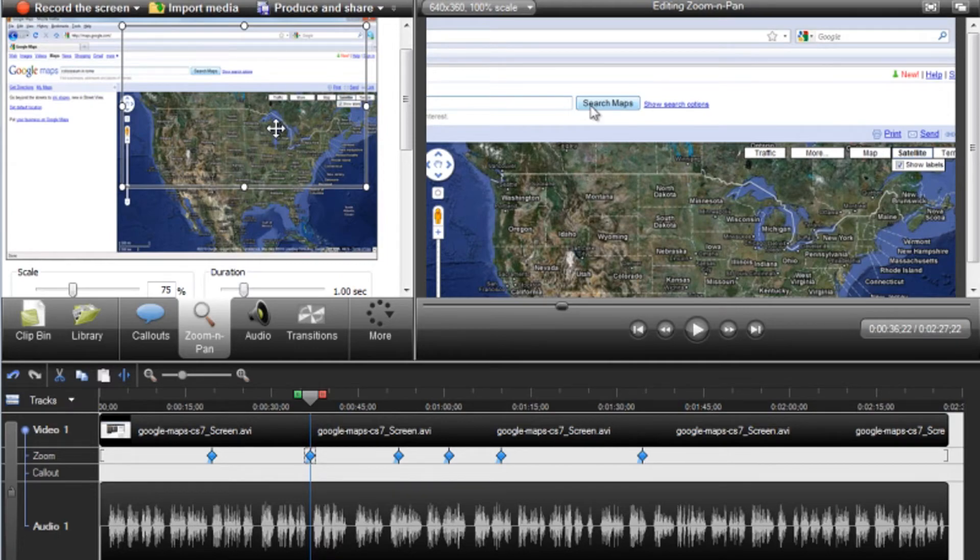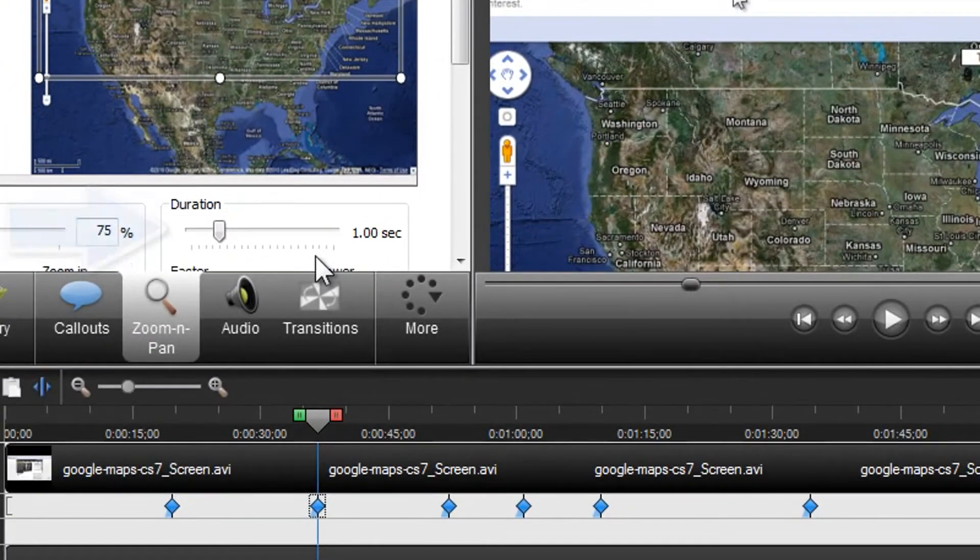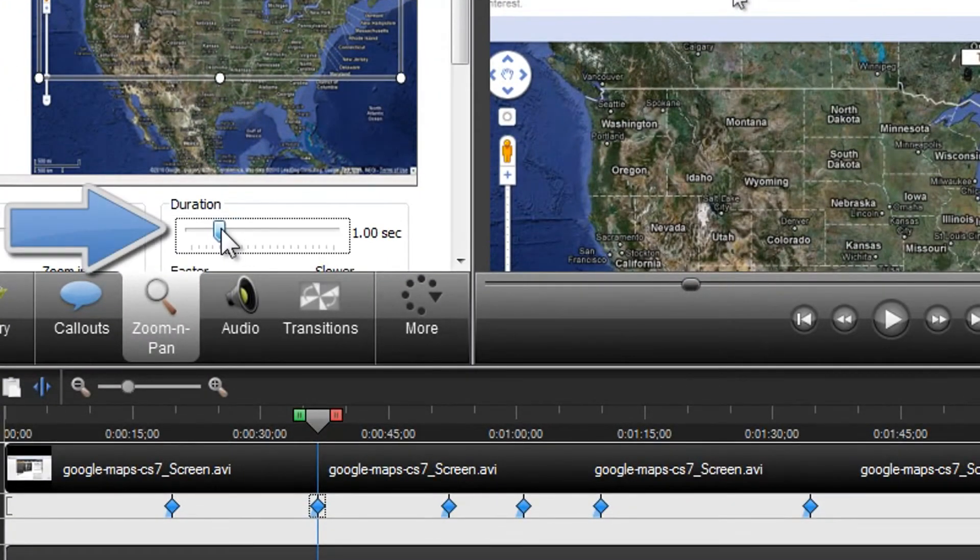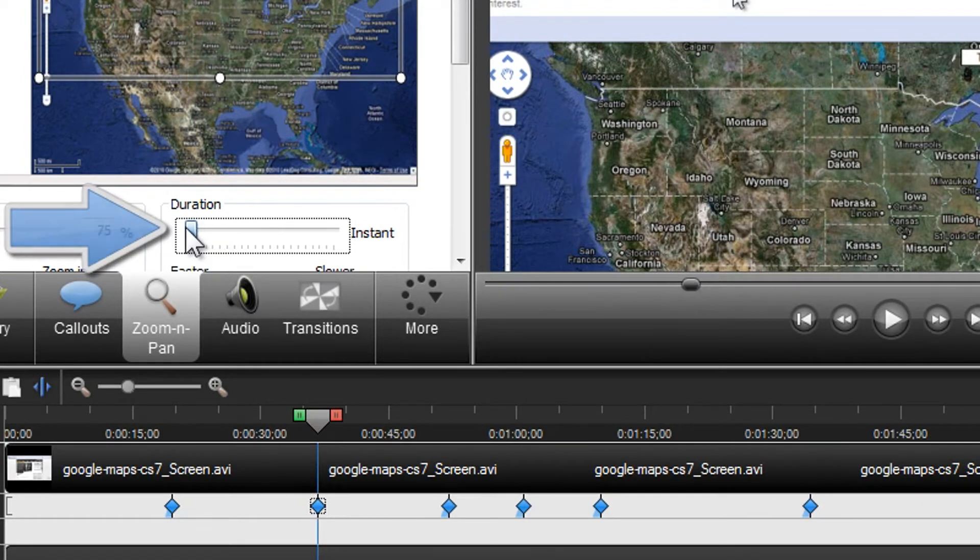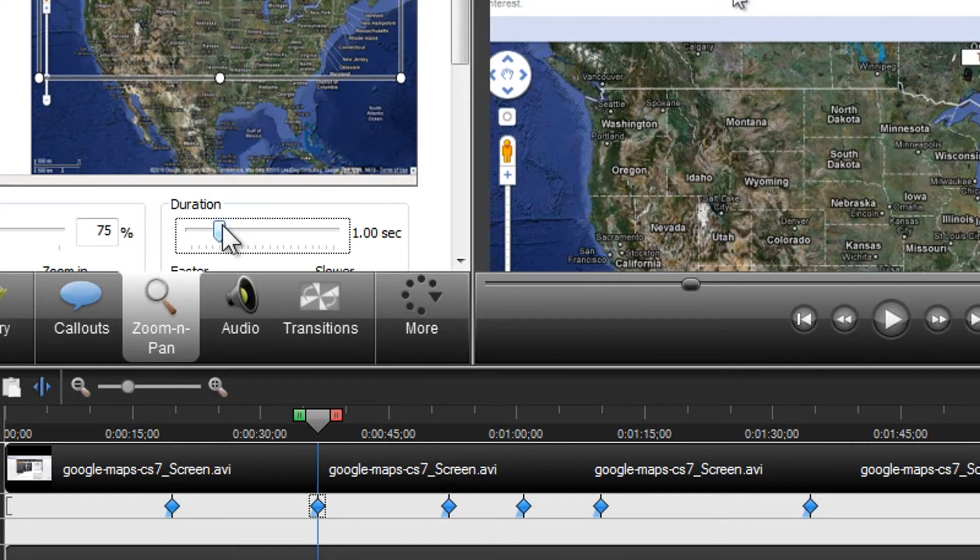You can also adjust the duration of each zoom using this slider. The duration means how long it takes to zoom from point A to point B. Shorter durations tend to help with keeping file sizes smaller in your produced videos.